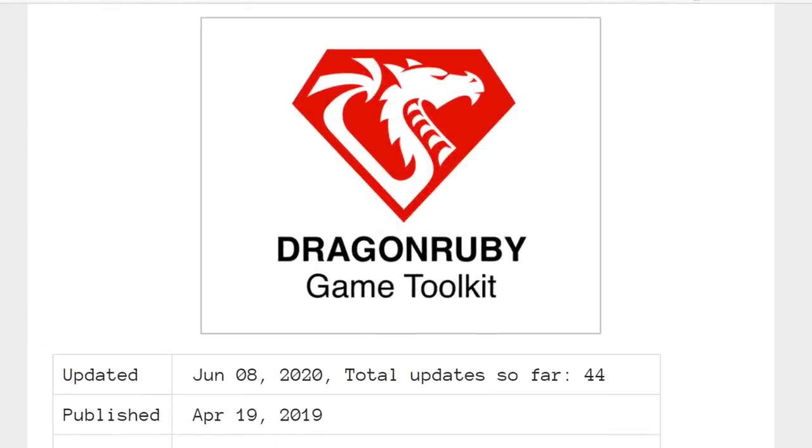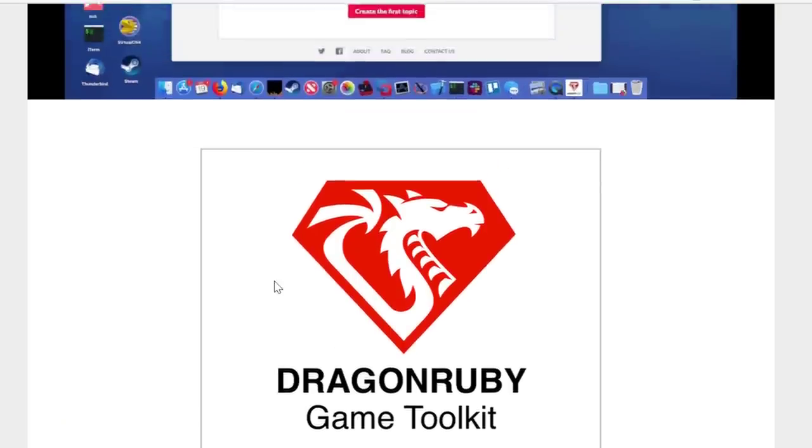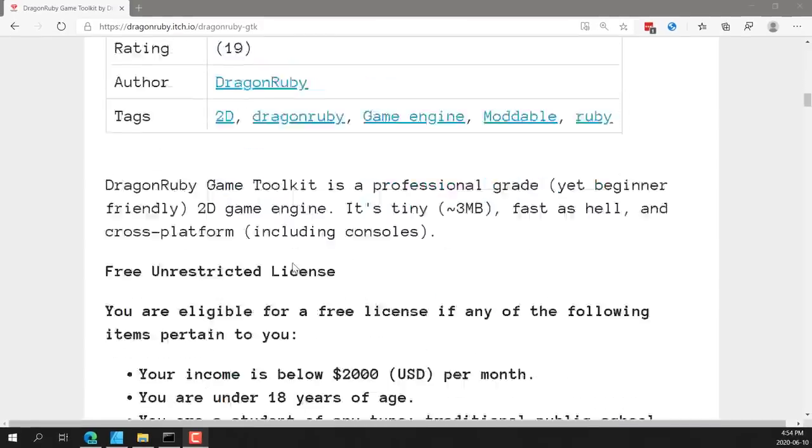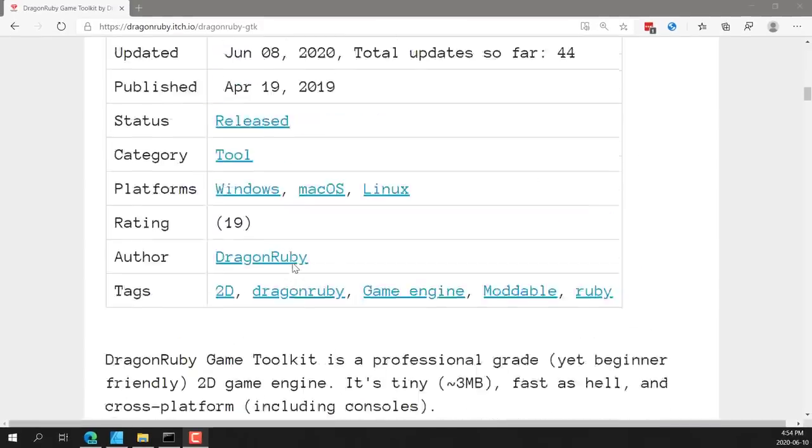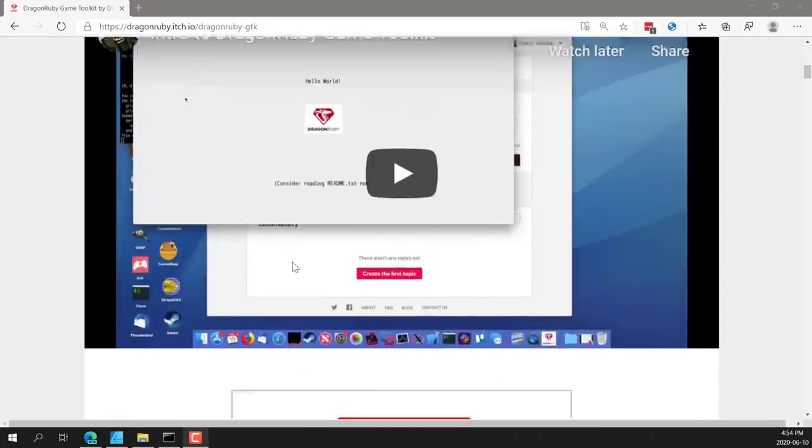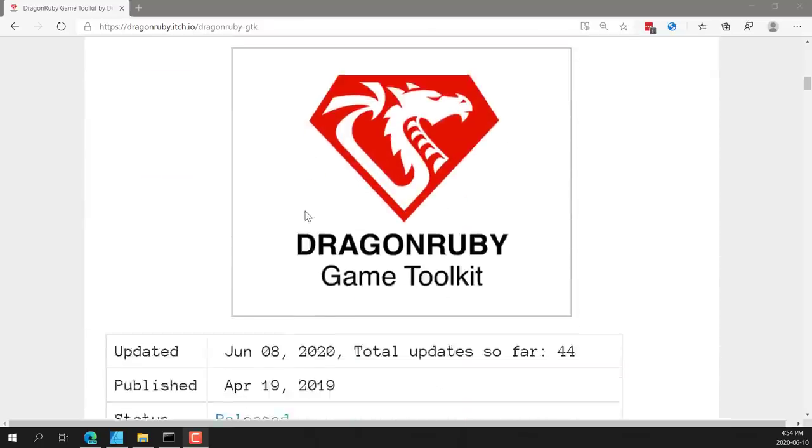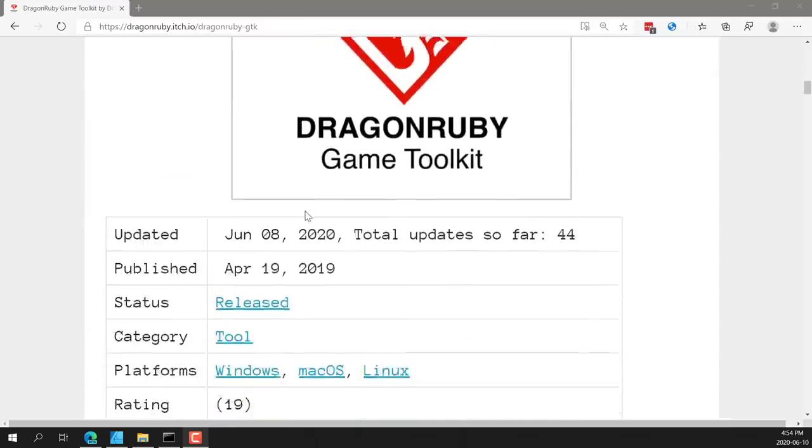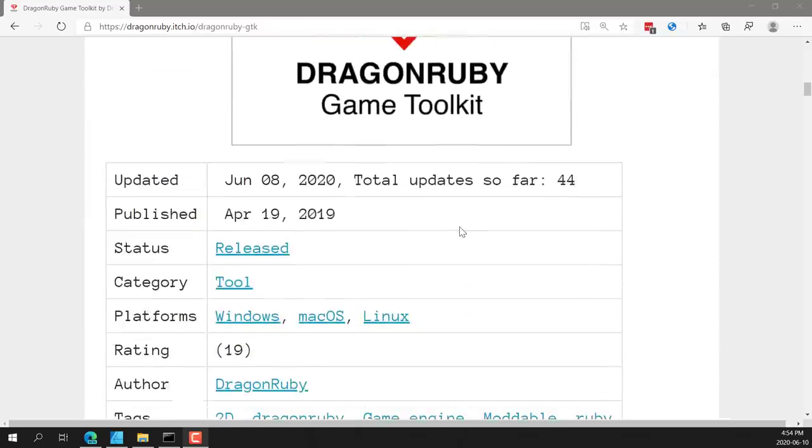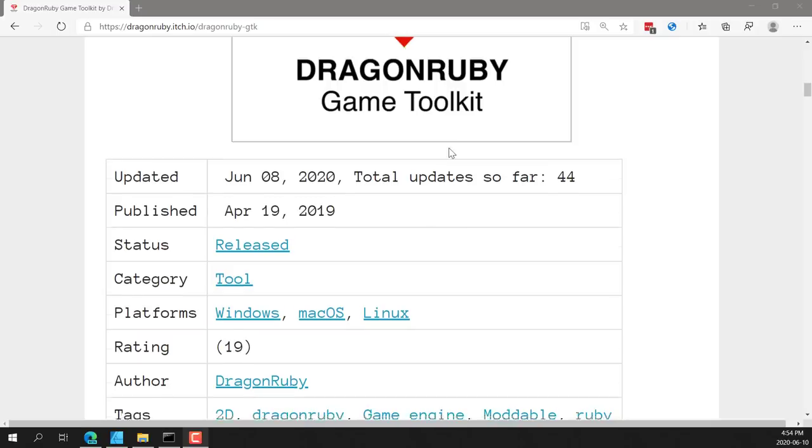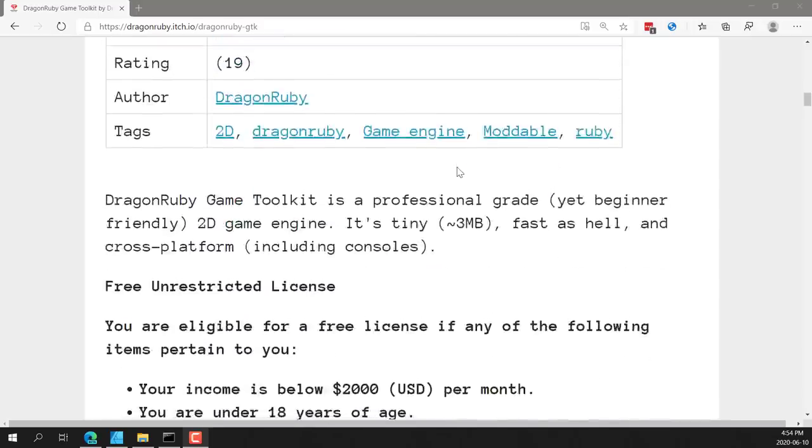The reason why I am is I just got this in the itch.io justice bundle that is running right now. Let's stay out of the politics of that. We'll stick to just straight up game development topics today. But if you picked up that bundle or you're interested in that bundle, DragonRuby Game Toolkit is part of it. So you can get this for as little as five dollars. Otherwise, you're looking at a purchase price of forty-seven dollars and thirty-one cents US. Yeah, that's a very random number. And it's quite a number to pay. It's not expensive, I'm not going to say that straight out.